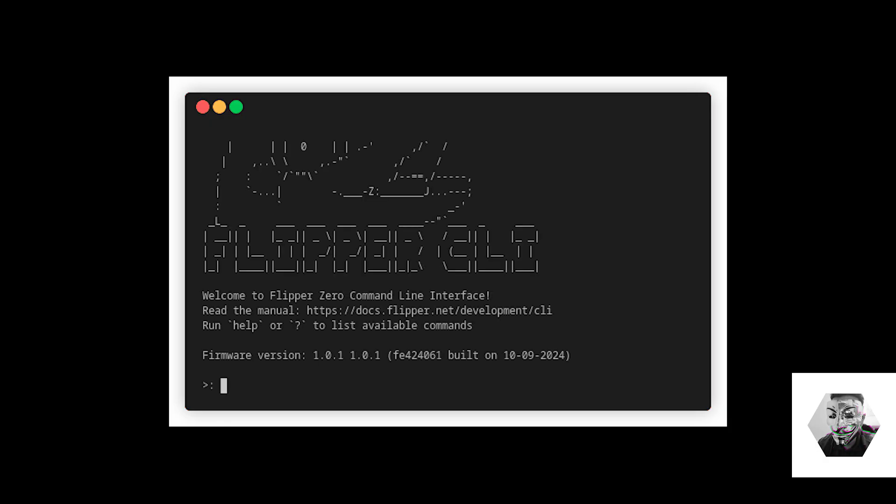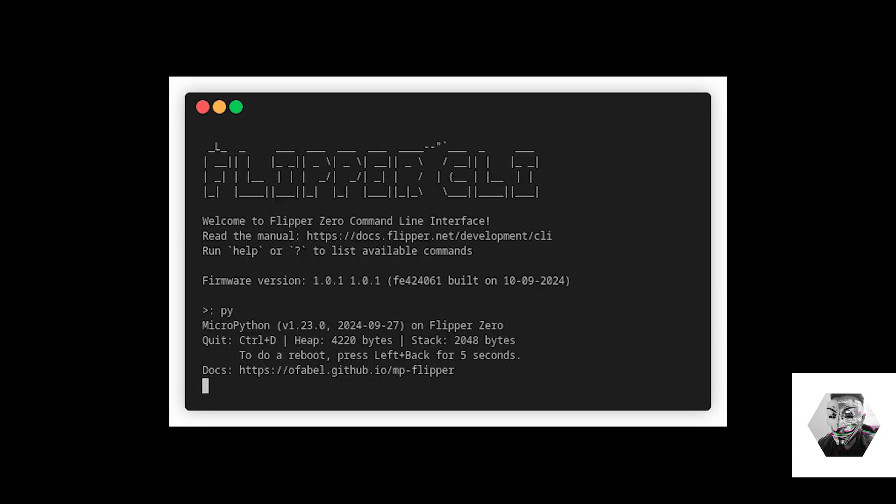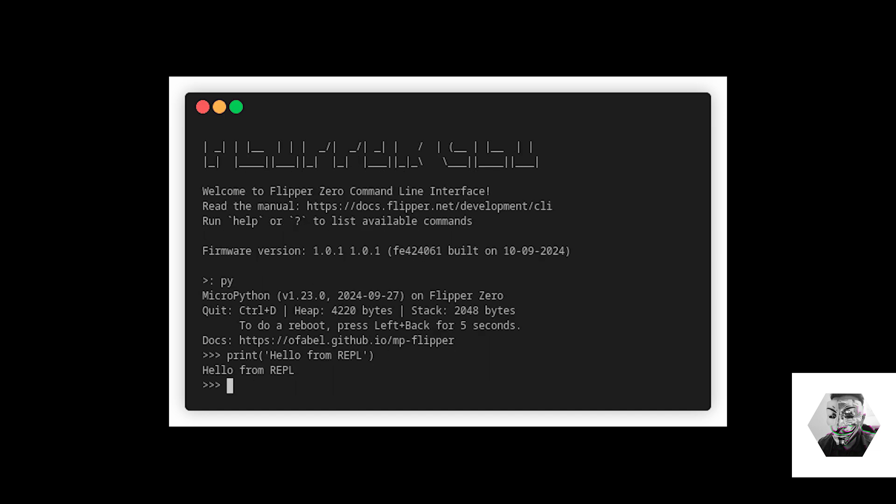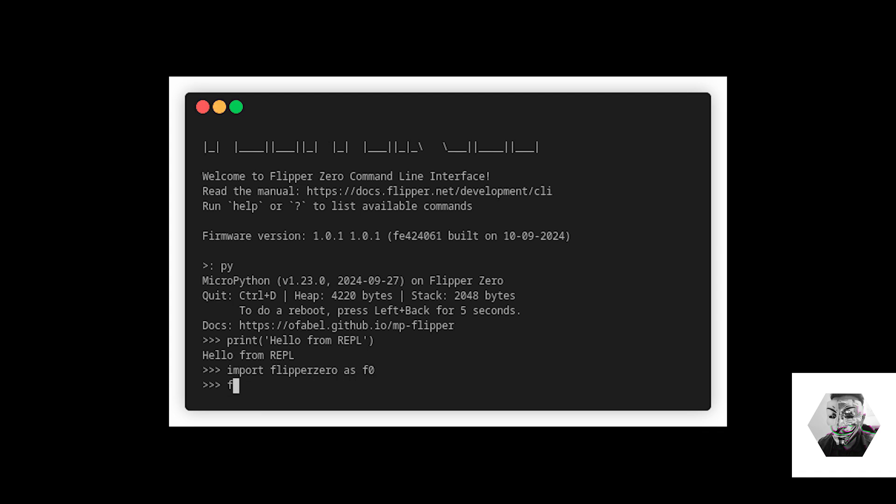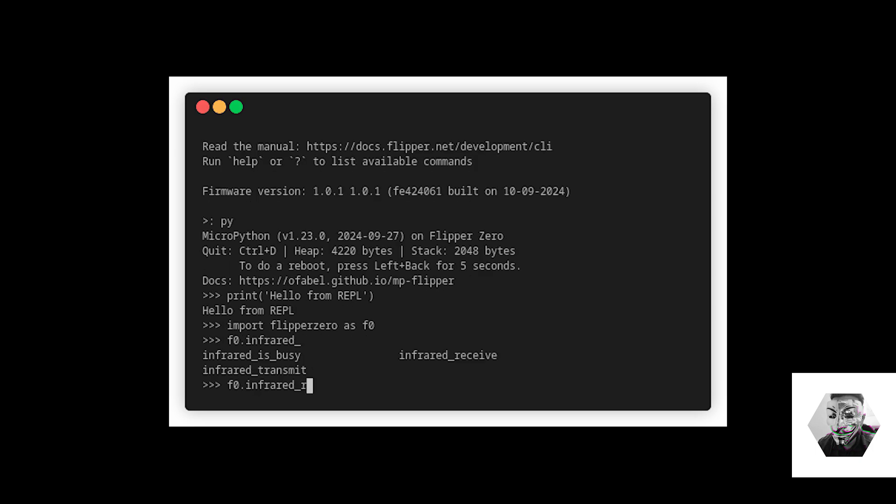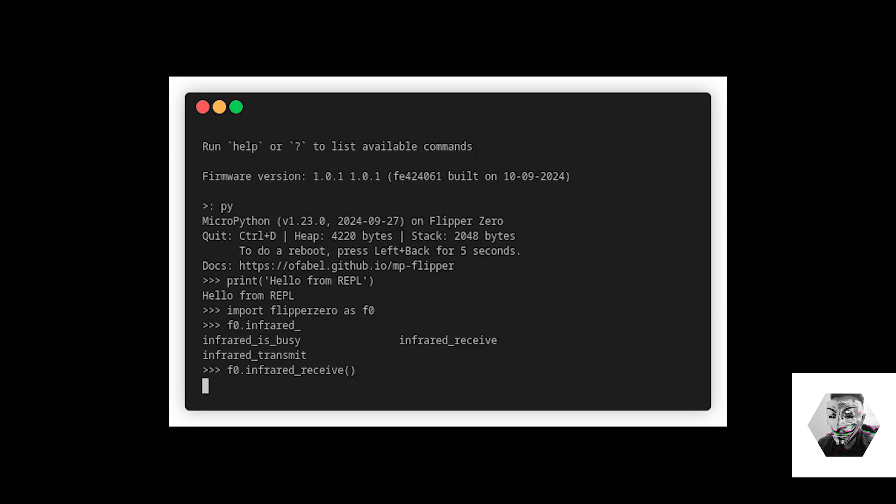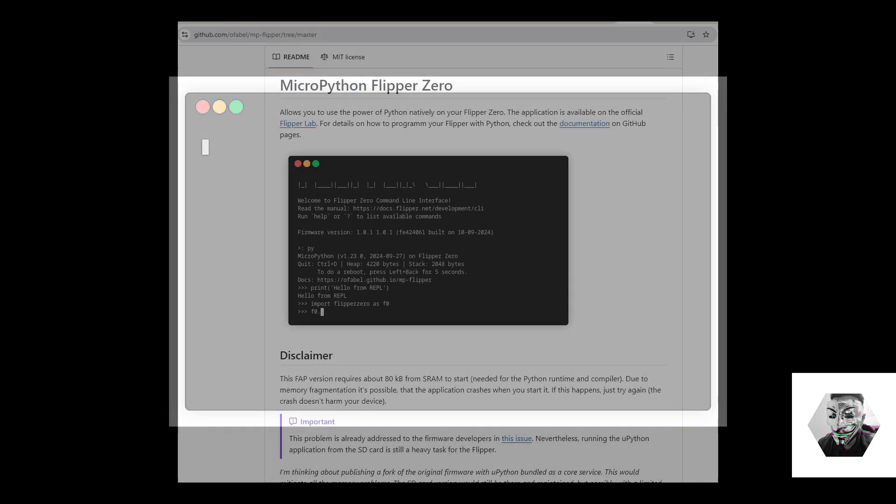Right, to help us get started with MicroPython for the Flipper Zero, we're going to be using the MP Flipper project on GitHub created by Offerball. This repository provides everything you need to get started developing the app, playing with some of the example scripts he's given, and so much more. As you can see, it gives us access to various hardware components on the Flipper Zero like the LEDs, GPIOs, the displays, and everything works natively.